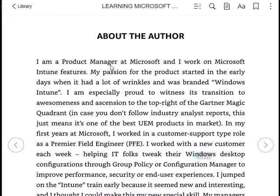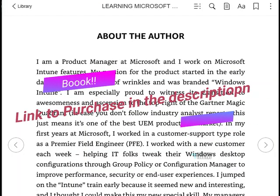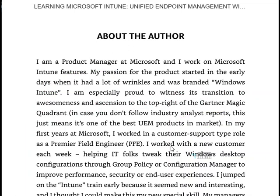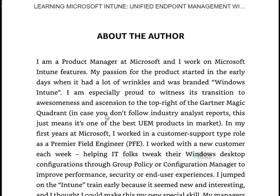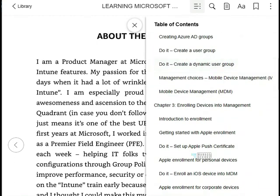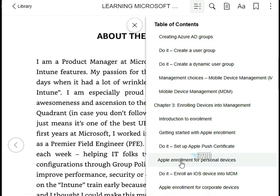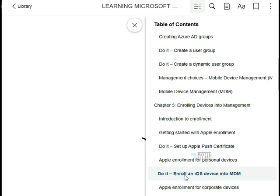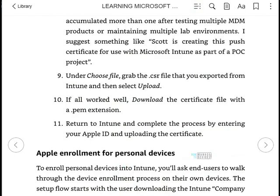Scott is a product manager at Microsoft and he works within the Microsoft Intune team, as you can see from the details here. If you look at the content of this book, it is structured in a practical way — for example, if I take Apple enrollment for personal devices, it shows you how to do it, how to exercise that, and how to learn that.